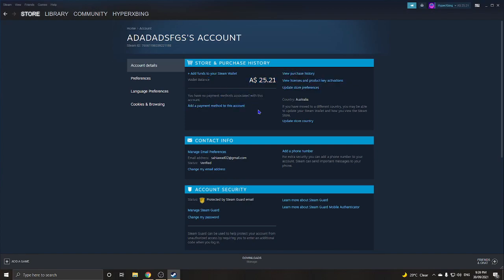You'll have a choice of where you want to put the money — either your Steam wallet or, if you have a credit or debit card, back onto that card. I always put it on the Steam wallet so I can buy another game, but it's your choice. If you want your money back on your credit card, you can do that.